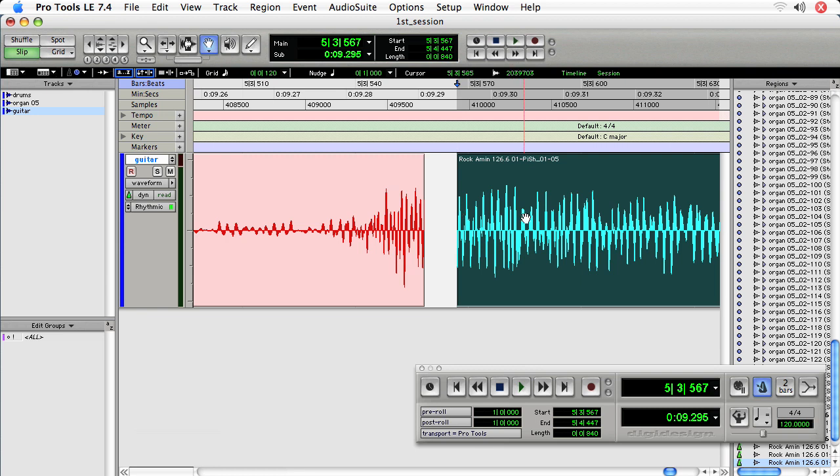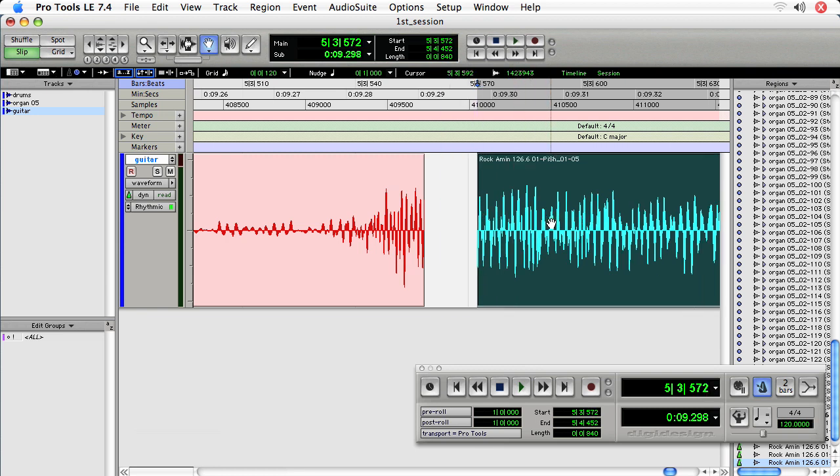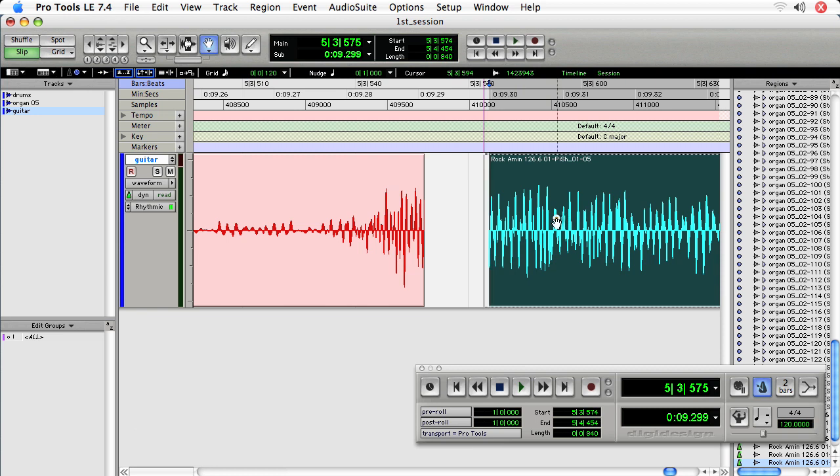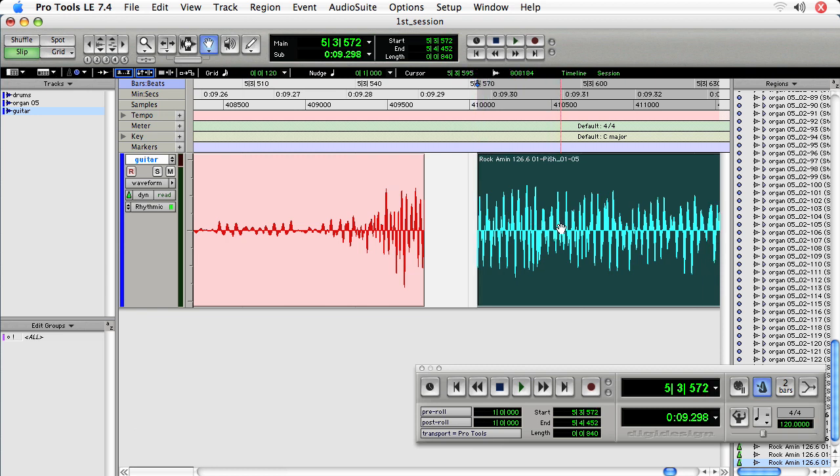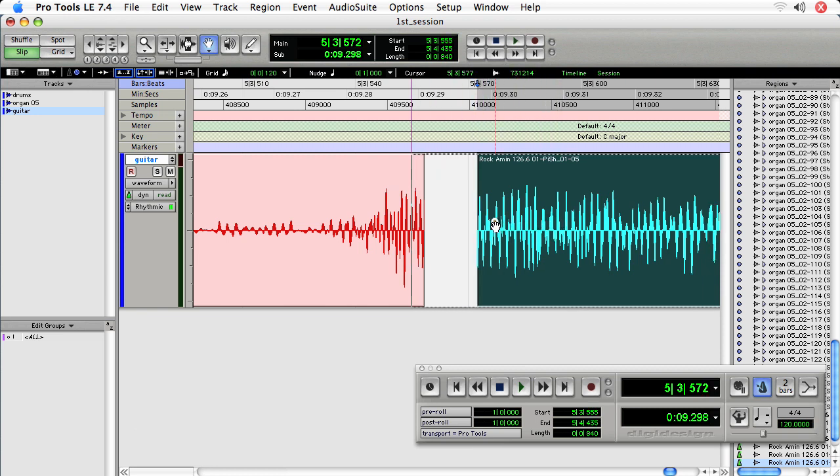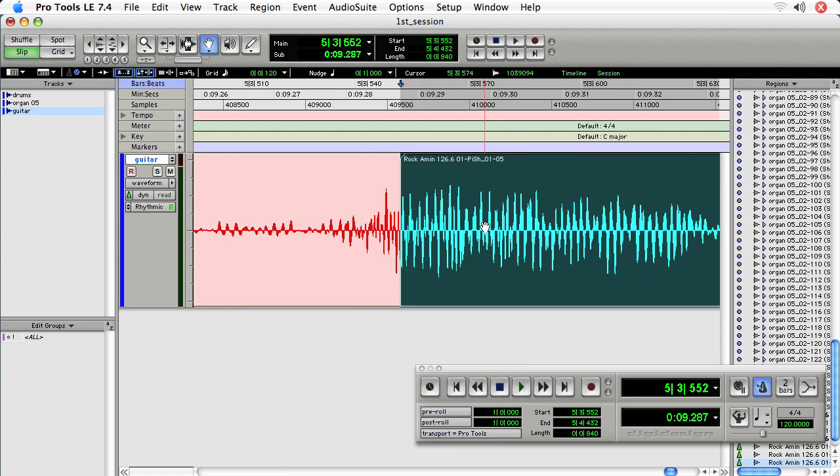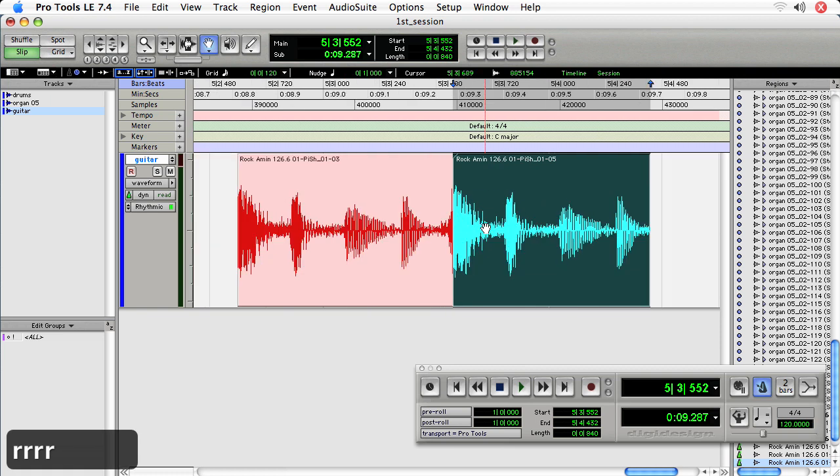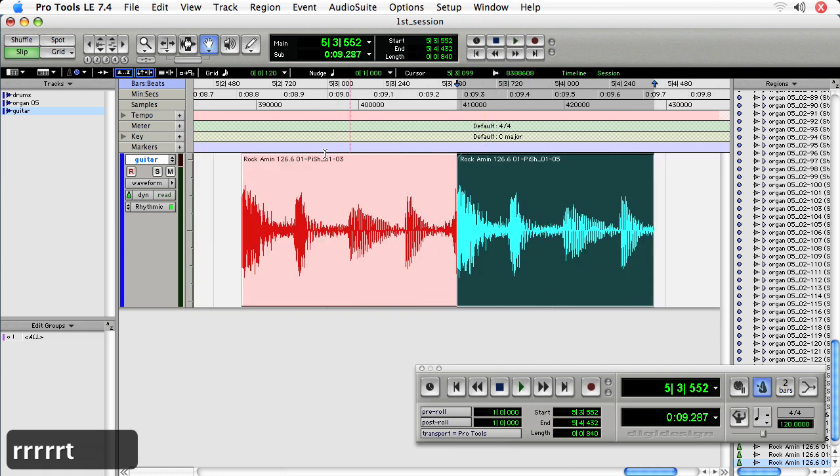So in slip mode, I can freely move my regions. I'm not constrained to the grid. And I'm going to freely move it so that it's just about there over the first region. Okay. Now let's take a listen.